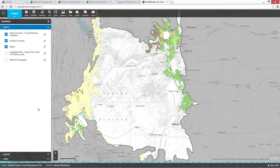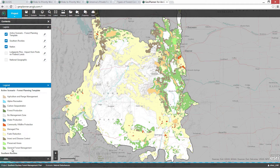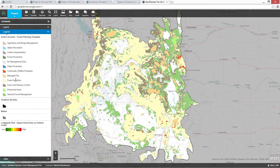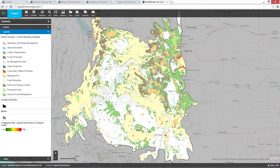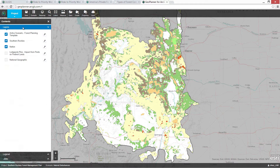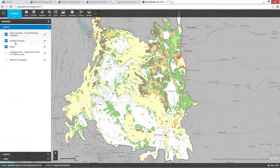What we're looking at here is a draft plan that focuses on natural disturbances — management options like community wildfire protection, managed fire, and insect and disease control. But how do we know that we're assigning the right areas to the right type of management? How do we know if an area should be managed for fire as opposed to something else? We make these kinds of decisions based on data, and GeoPlanner gives you tools to fuse web GIS data to answer these kinds of questions.